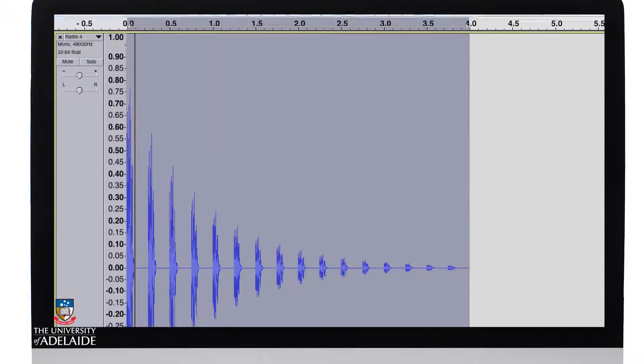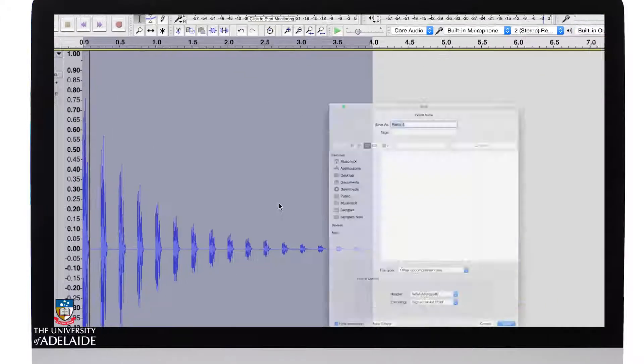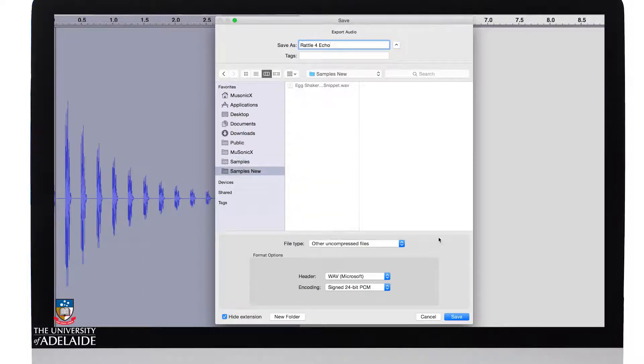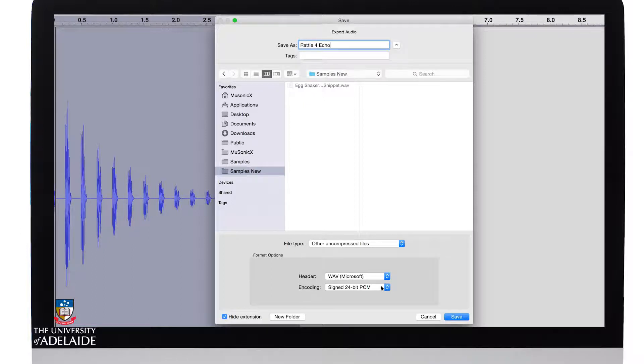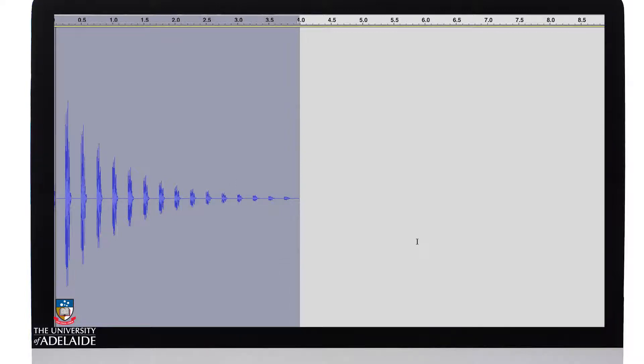Okay, let's export this as an audio file. Microsoft Wave 24-bit. We don't need any metadata and we're done.